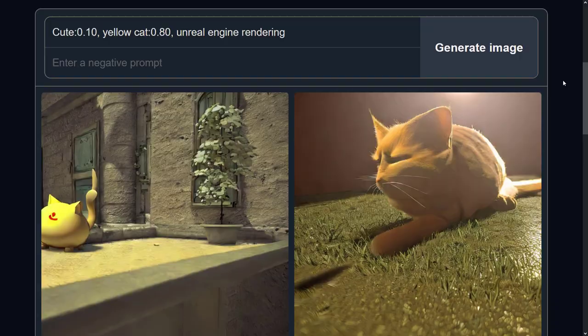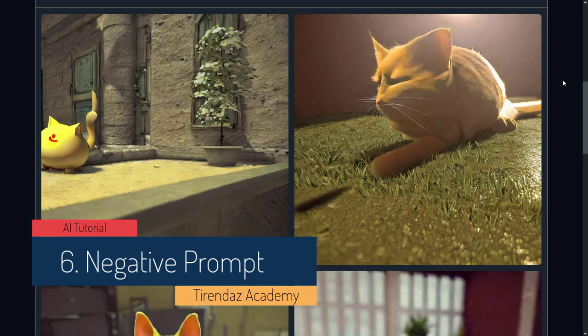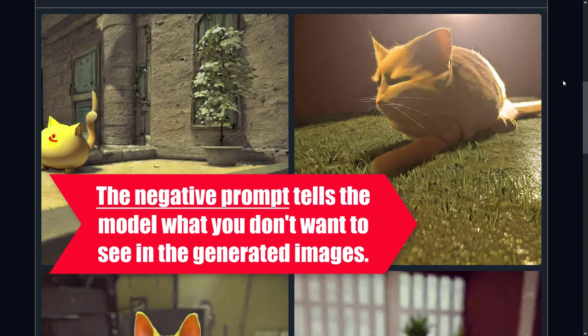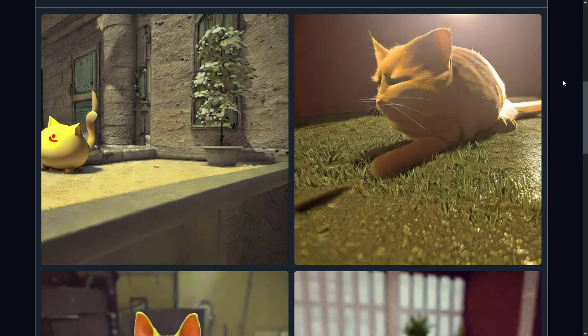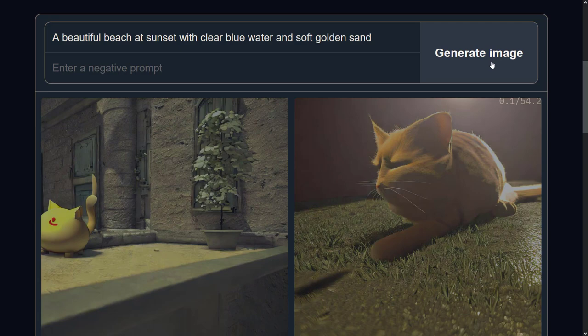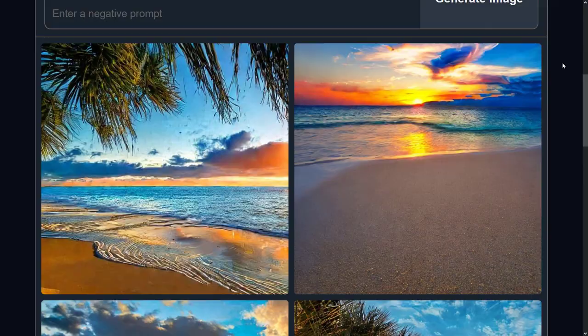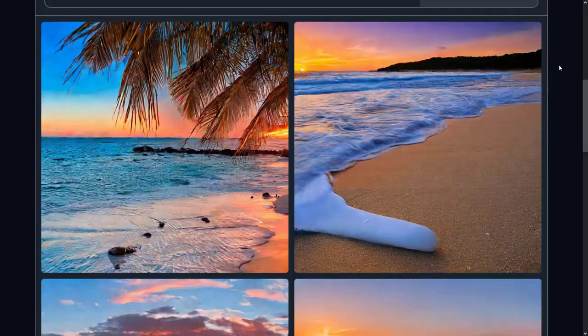If you want to make some limitations while creating an image, you can use the negative prompt. A weight of 1 is full strength; a weight of minus 1 is full negative strength. The negative prompt is a parameter that tells Stable Diffusion what you don't want to see in the generated images — it guides the generation process not to include things according to a given text. For example, let's generate a landscape image: 'a beautiful beach at sunset, with clear blue water, and soft golden sand.' Images of the beach were generated. What if you wanted to remove trees and the color green? That's what you'd put in your negative prompt. As you can see, we removed trees and green from the images. With negative prompts, you can achieve much better results than with traditional prompts.